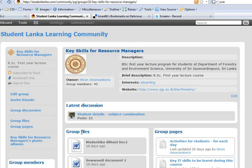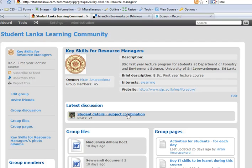These are group files uploaded by students and these are group pages written by the students. We have initiated a discussion, so we just click that discussion.